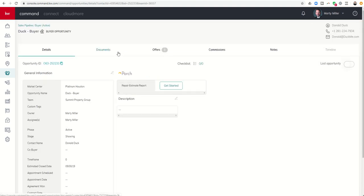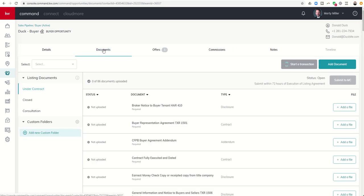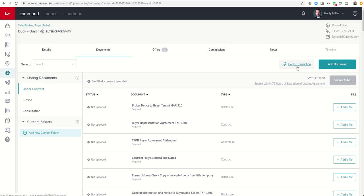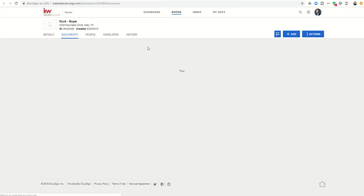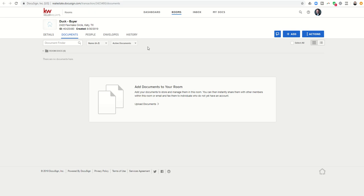So we're going to click on Donald's opportunity, which we have already created previously, and we're going to go into the document section here at the top. So documents section, and then I'm going to come over here, and traditionally, if you've not already been into DocuSign from your opportunity here on the right-hand side, it may say start a transaction. Because I've already started one, mine now says go to transaction. So I'm going to click on go to transaction, and this is going to pull me into my DocuSign room. Now, if you've not already signed on, it'll ask you to put in your email and password, and eventually you should get to a page similar to this one.